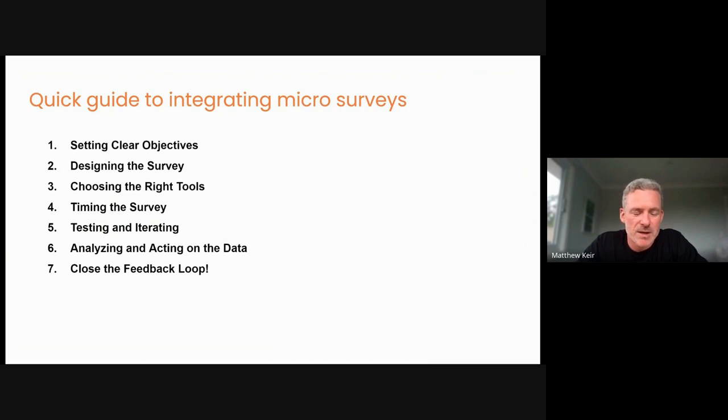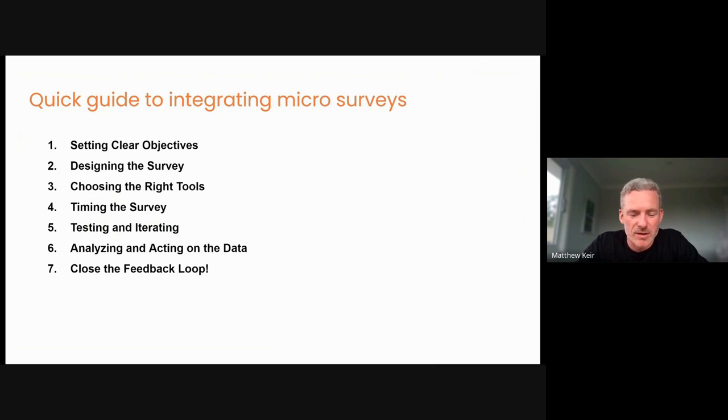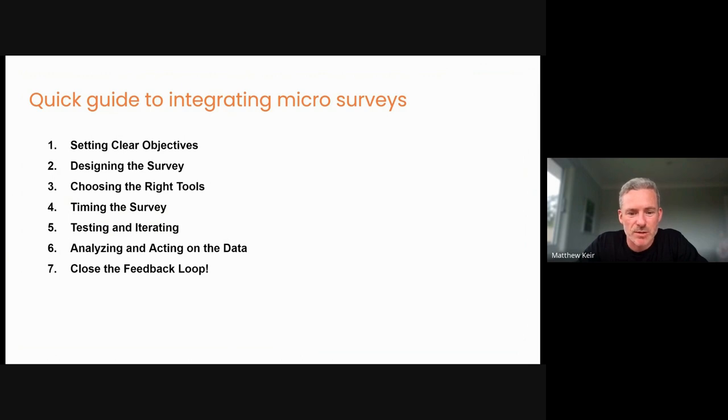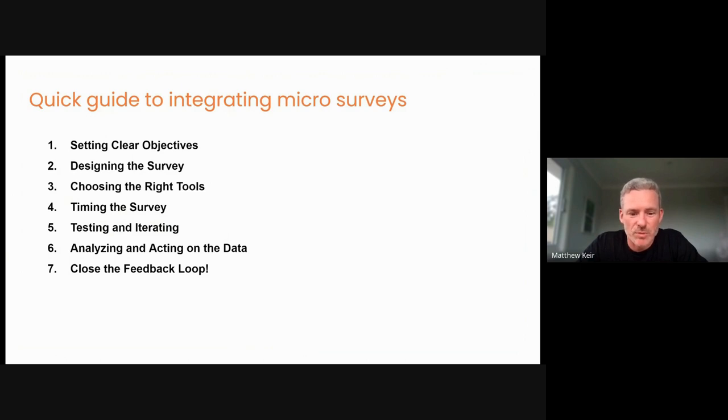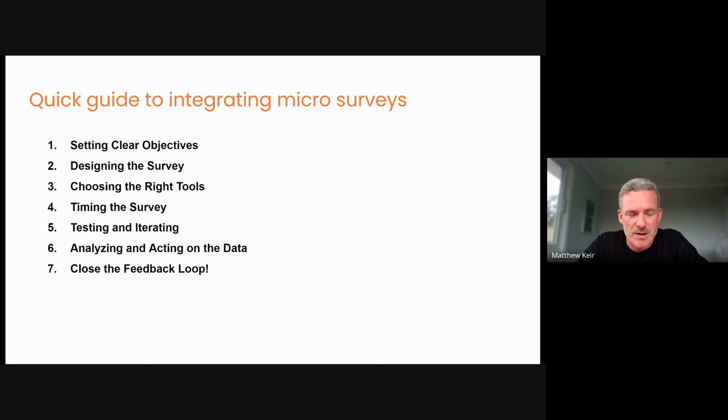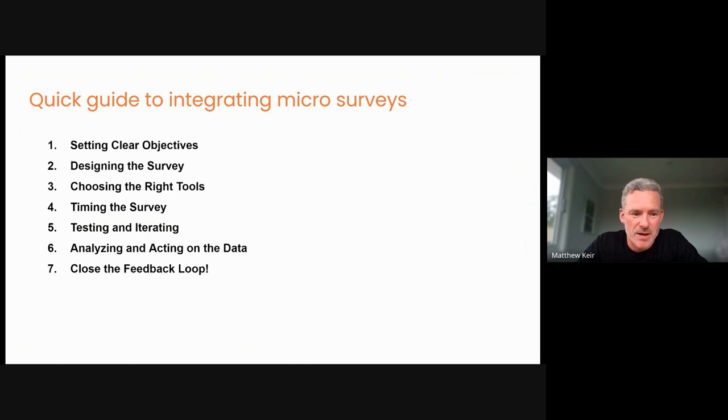And then point six is really about making sure that we actually analyze and action the data on hand. So it's all well and good to collect this information. We need to make sure that we can package it up and share it internally with other members of our team so that we can get away from just listening to the noisy voices in the room, and we can present data and build our roadmap and our product on a foundation of data-driven decision-making. So actually being able to analyze, share, and action on that data is really critical. So how you can package that up is step six.